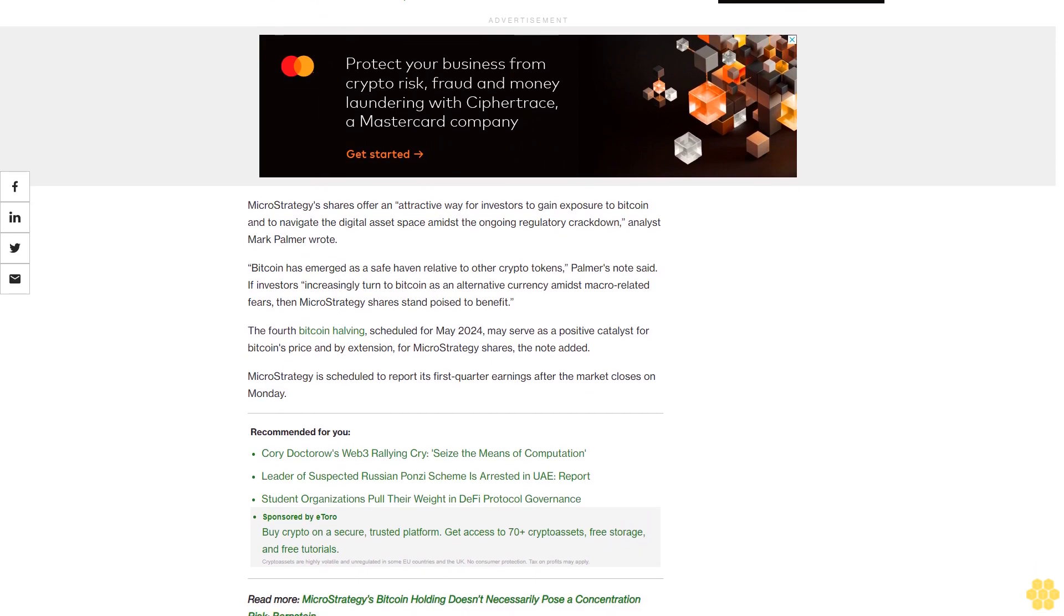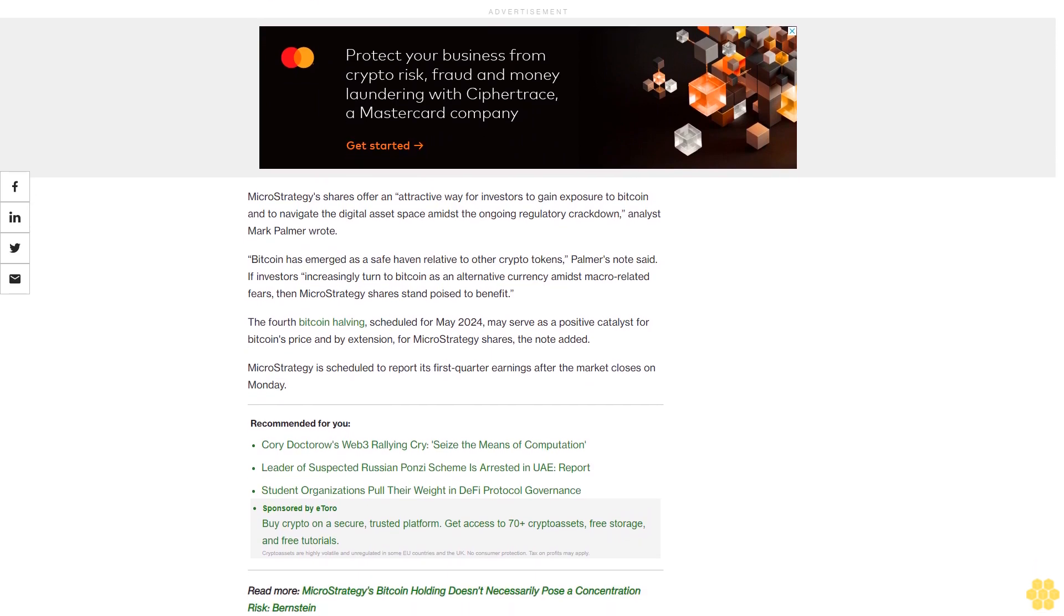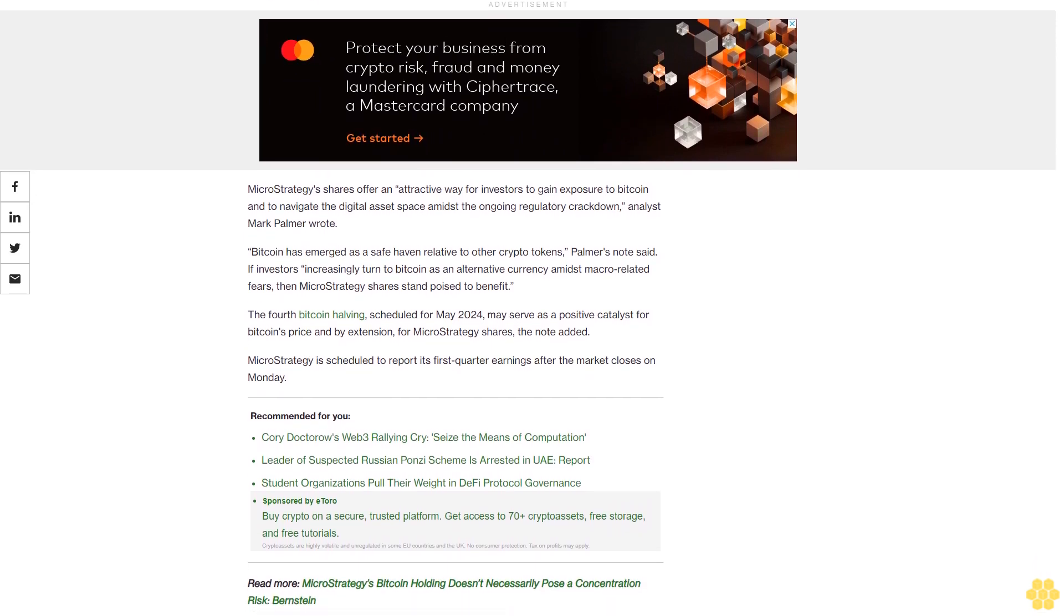If investors increasingly turn to Bitcoin as an alternative currency amidst macro-related fears, then MicroStrategy shares stand poised to benefit. The fourth Bitcoin halving, scheduled for May 2024, may serve as a positive catalyst for Bitcoin's price and by extension for MicroStrategy shares.